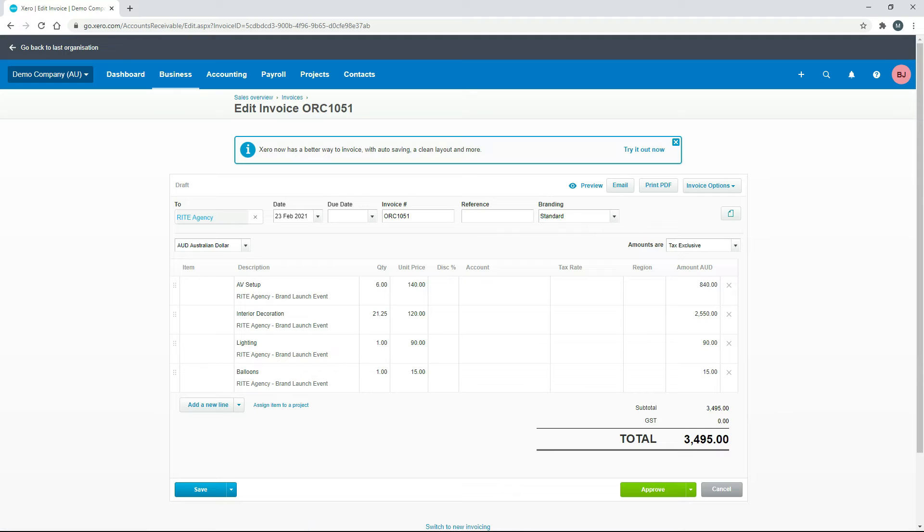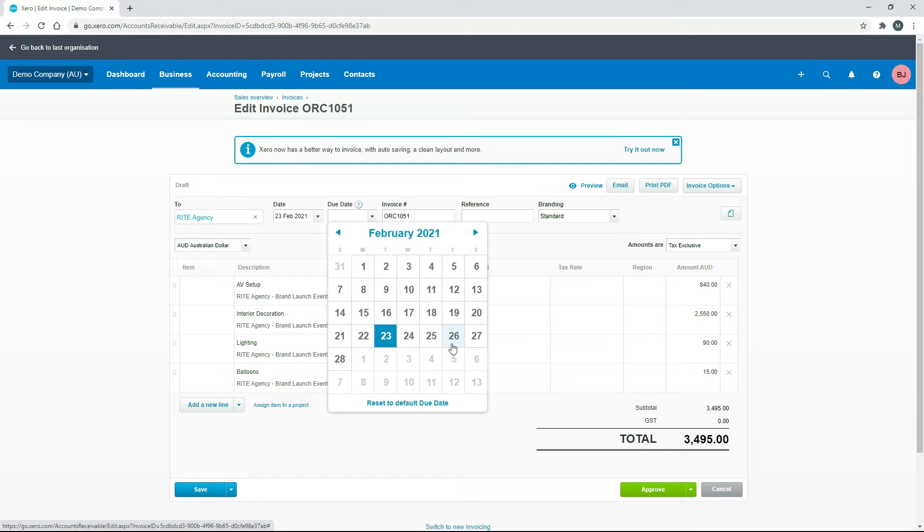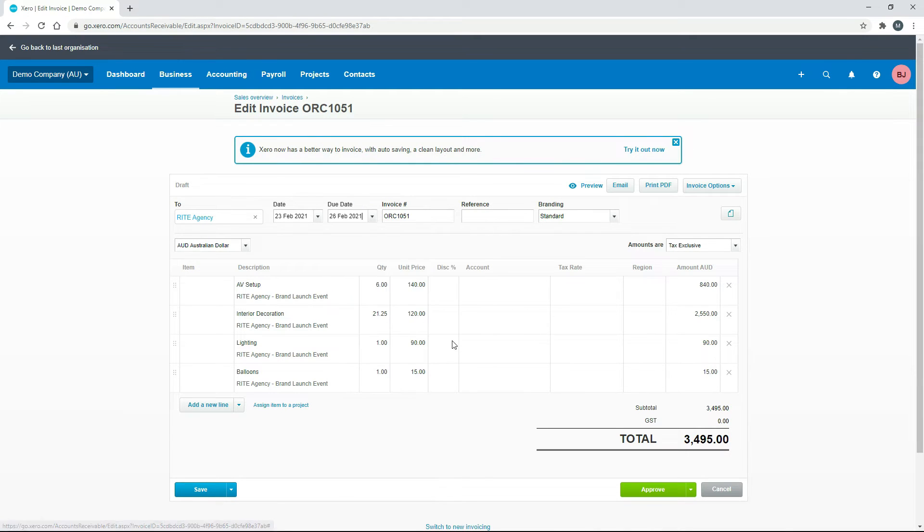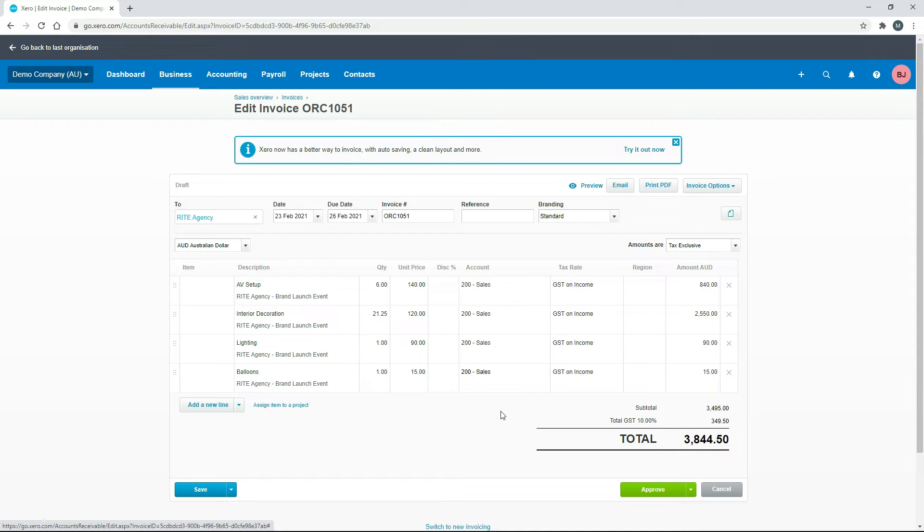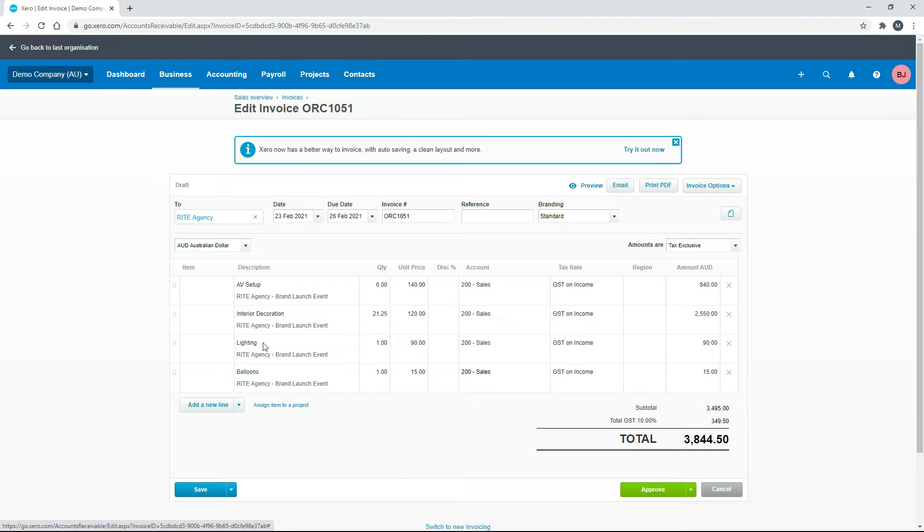Okay, so now we've got an invoice. We can put a due date on it. And then we just need to go through and put our general ledger codes in for each of these lines like that. Okay, so now we've got each of those time entries split out or we've got them split out into the various tasks at least. And we've got the balloons there. So our invoice is ready to go. We'll just click on approve.